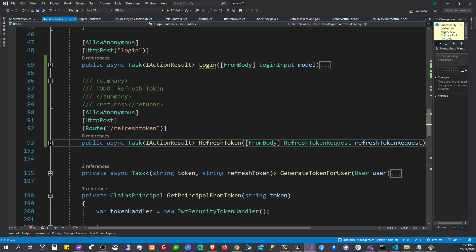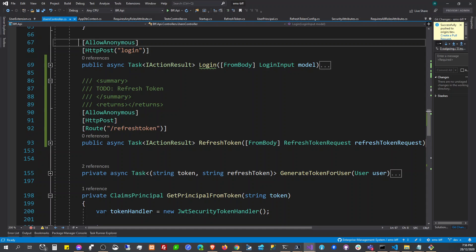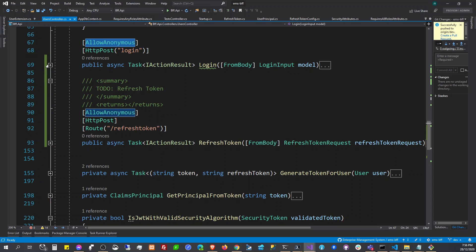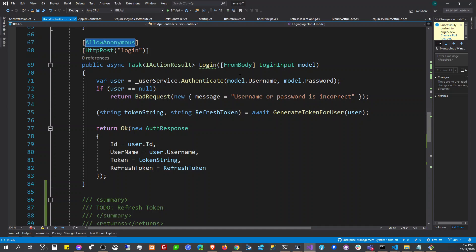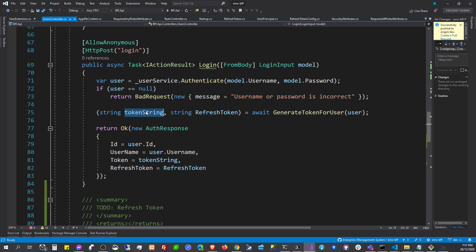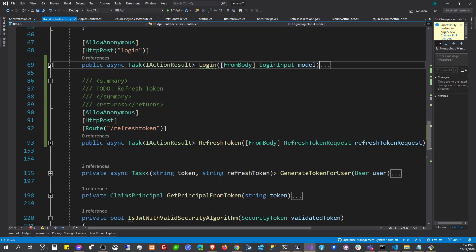We're going to have two allow-anonymous endpoints: the login and the refresh token. In the login endpoint, we're going to authenticate the user, and if the user is authenticated, we're going to generate a token for the user — we get the token string and the refresh token. We'll discuss this later in the refresh token endpoint.